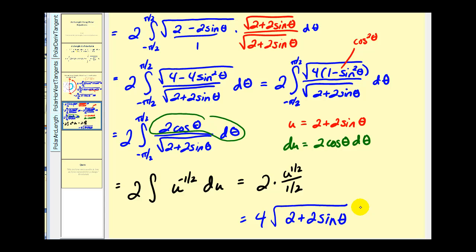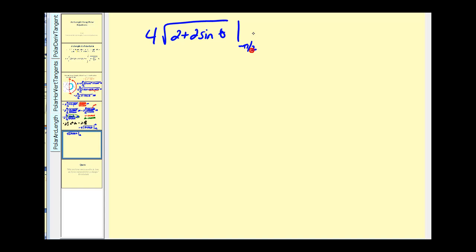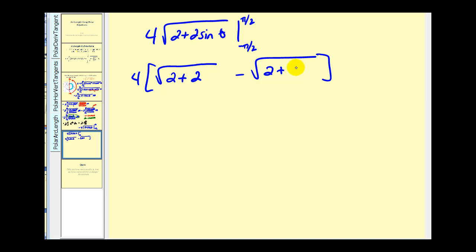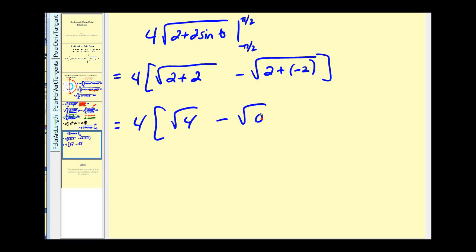We need to evaluate this at the upper and lower limits of integration. Replacing θ with π/2: sine of π/2 is 1, so we have 2 + 2(1) = 4. Minus the result at θ = −π/2: sine of −π/2 is −1, so we have 2 + 2(−1) = 0. Therefore we get 4 times the square root of 4, minus the square root of 0, which is 4 times 2, equal to eight.